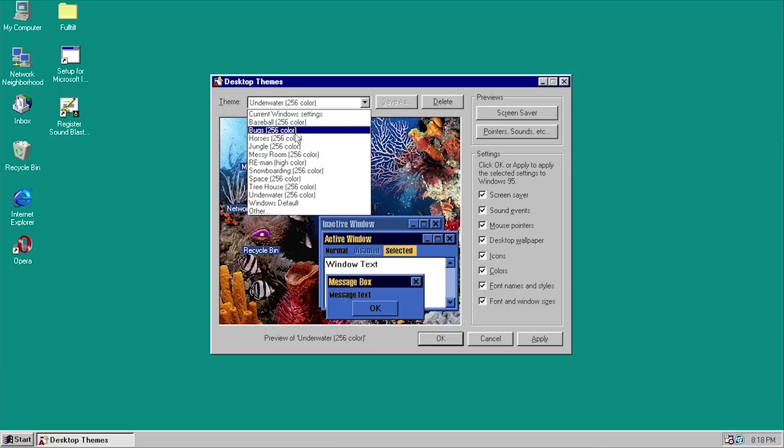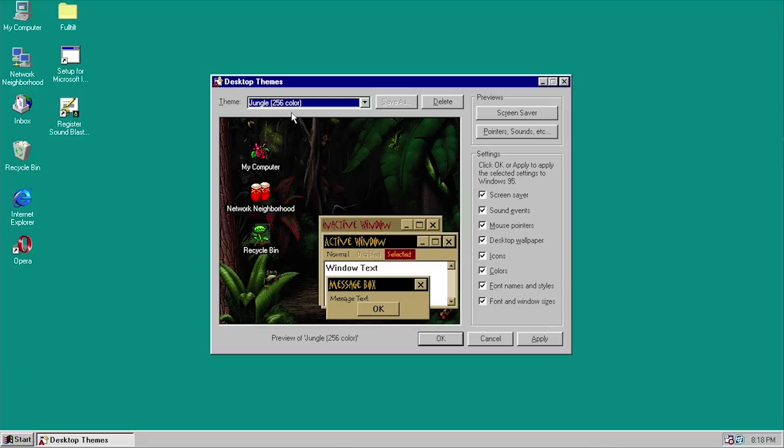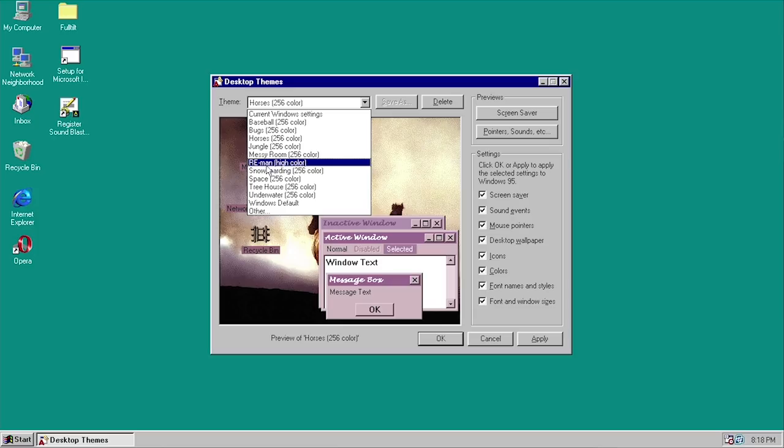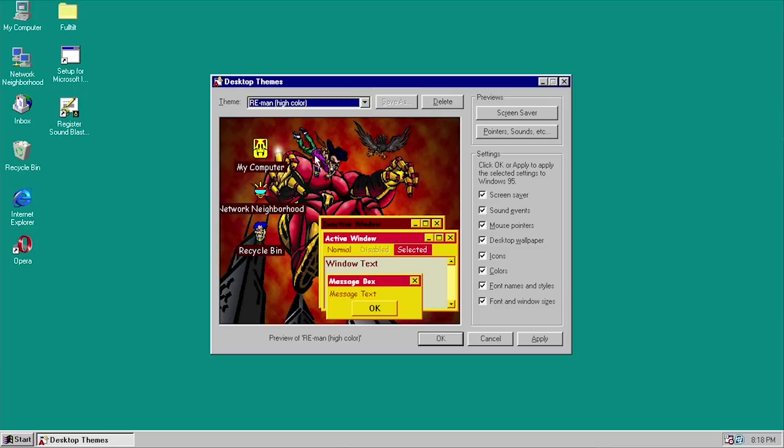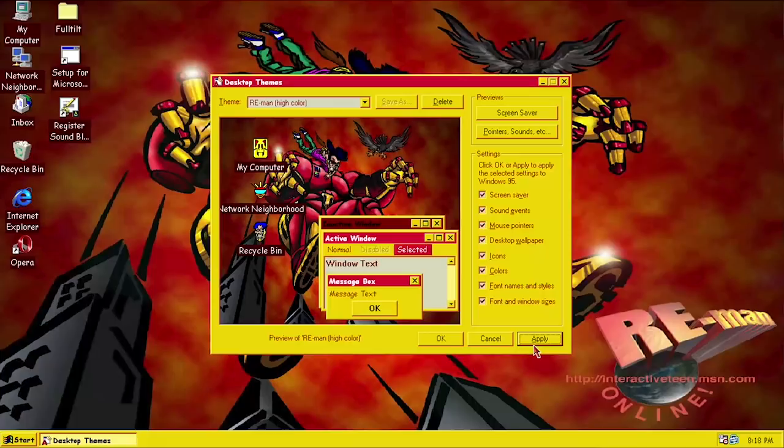Some of these you could argue are not specifically themed for children — like horses. But this one here, this Reemund, is probably specifically themed for children. We can go ahead and apply this one. You can also choose if you want the theme to apply without the screen saver or the sound effects, because all of these themes do have sound effects as you'll begin to notice throughout this video. We've got this one applied — when I hit OK, there's one of the sound effects right there.